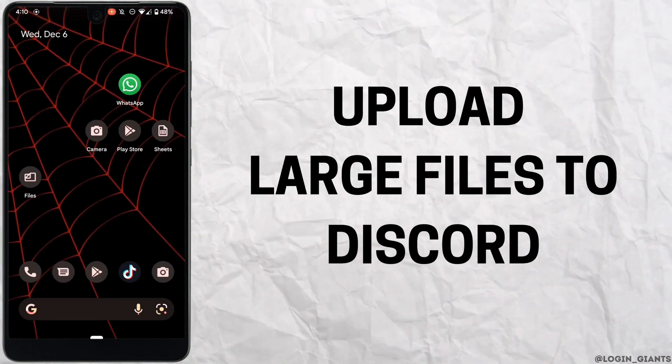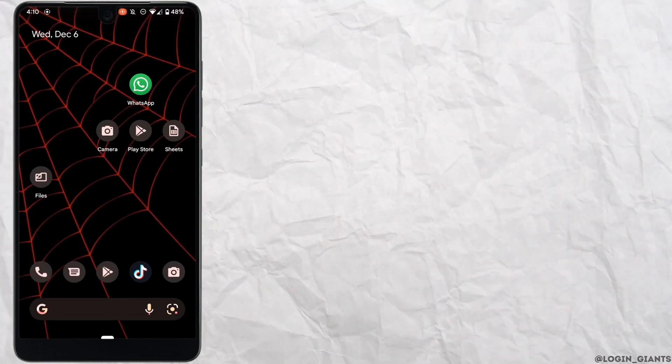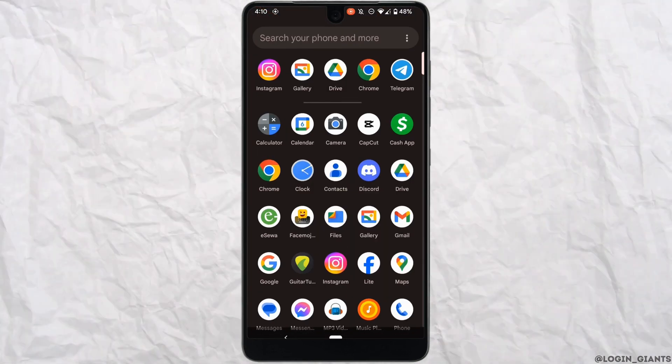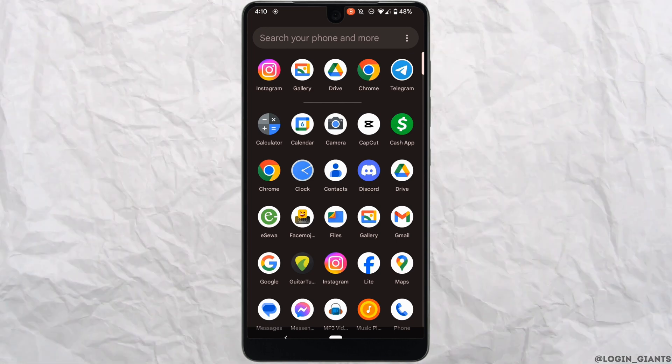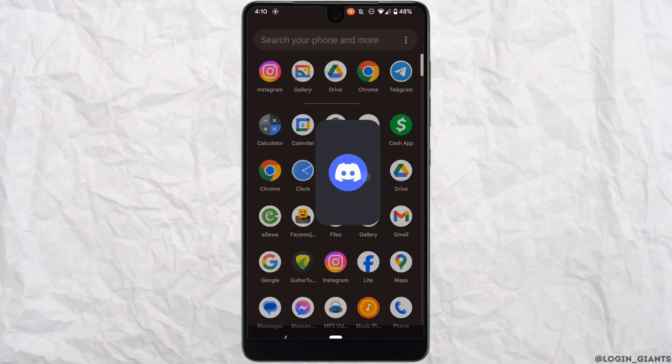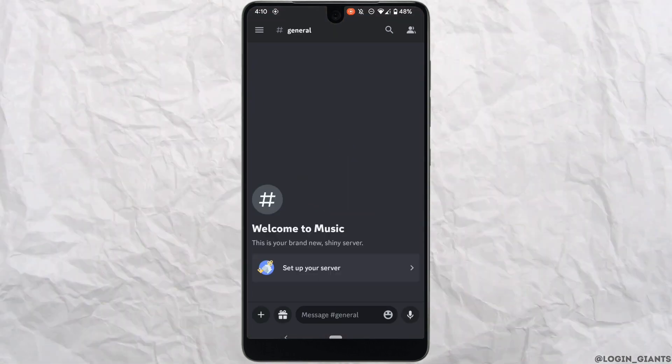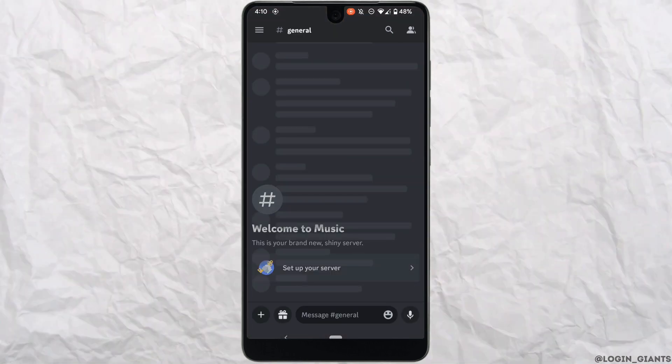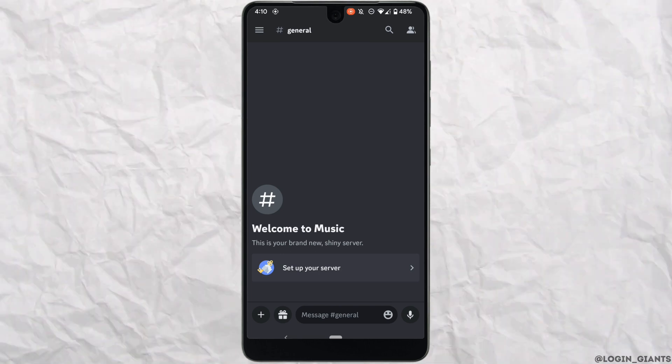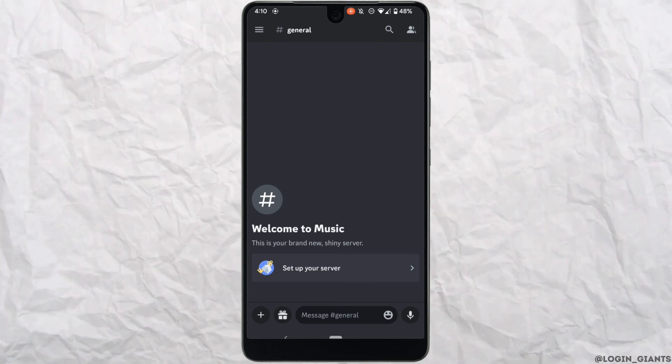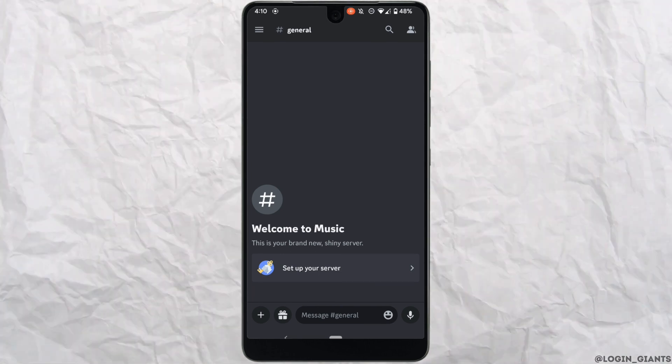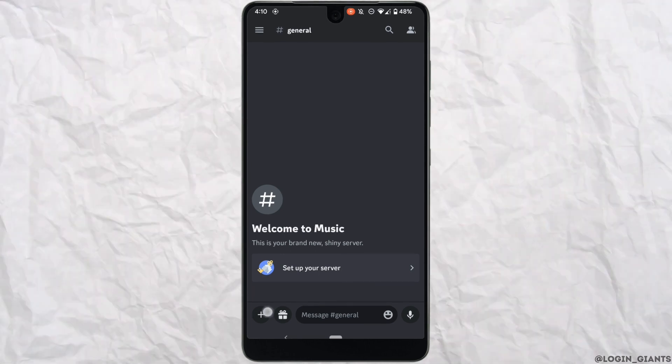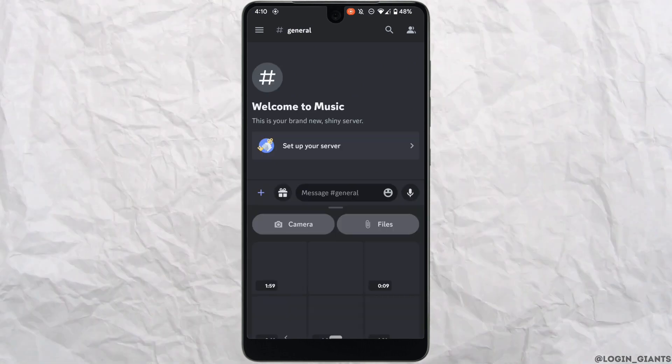How to upload large files on Discord. The very first thing you want to do is head over to your application Discord and then head over to the server or the inbox of the person that you want to upload the file. Once you are in the right inbox, tap on this plus icon at the bottom left corner.